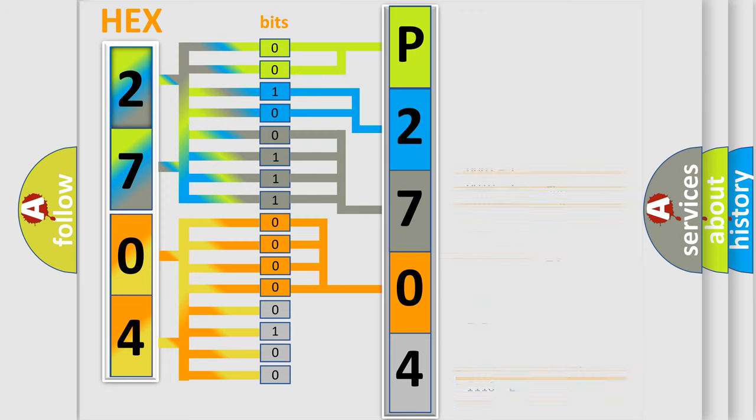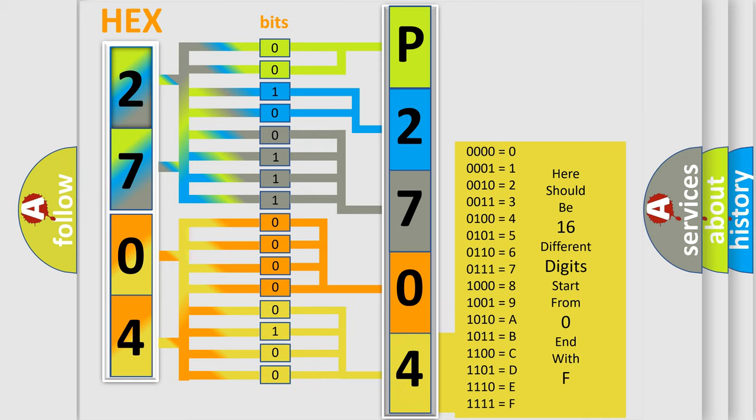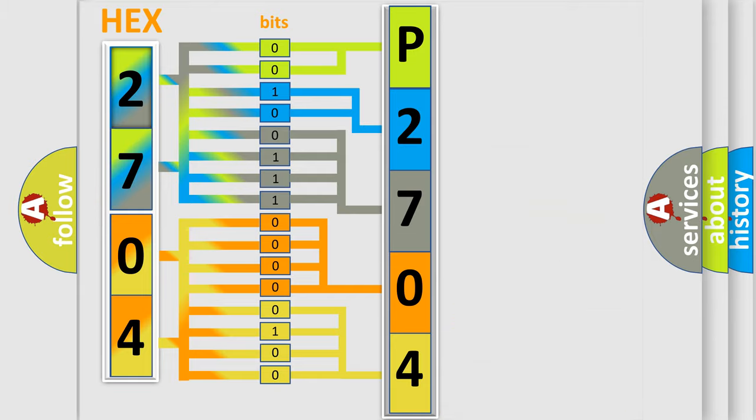A single byte conceals 256 possible combinations. We now know in what way the diagnostic tool translates the received information into a more comprehensible format.